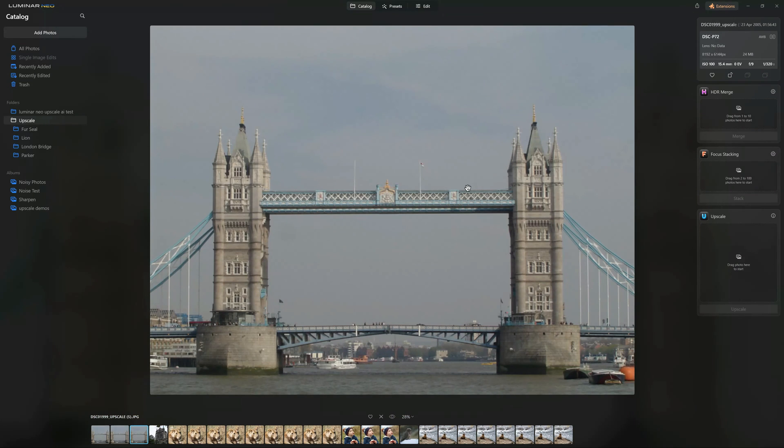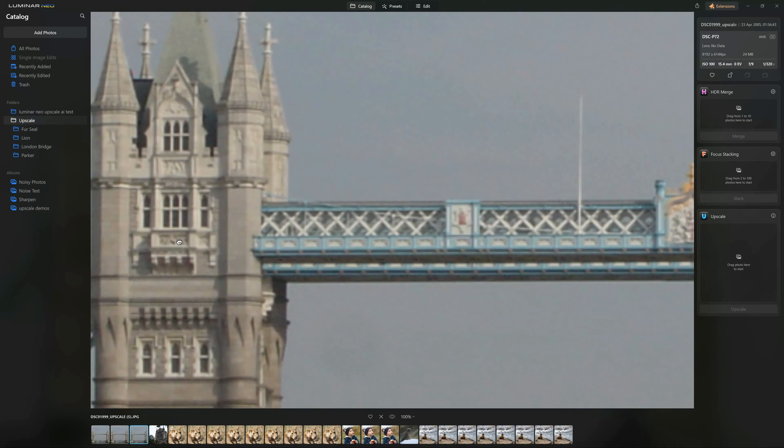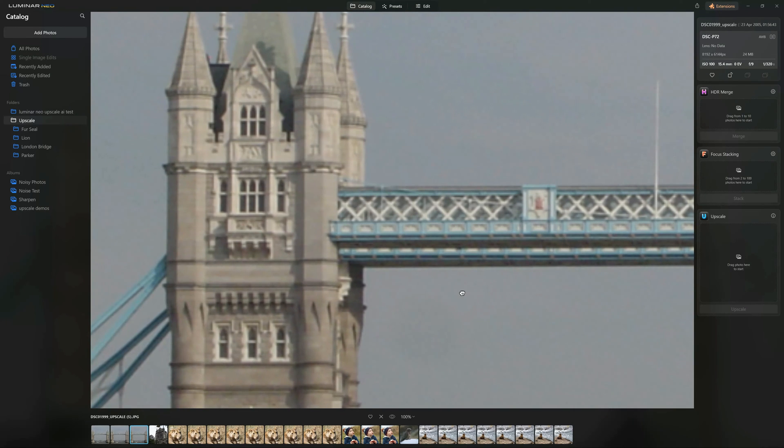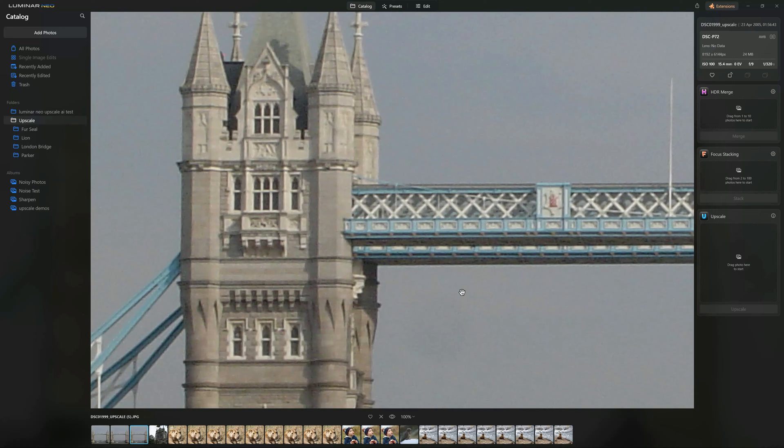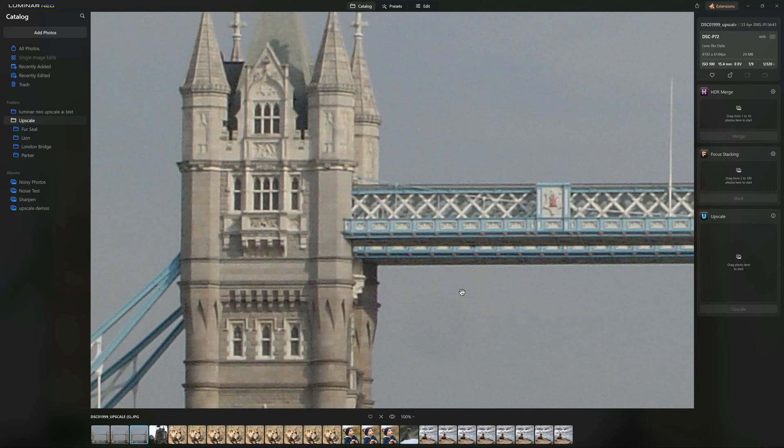So here we are, a 400% upscale of an ancient 3 megapixel image. And I have to say that actually looks pretty good. I would say that there's a bit of noise there to deal with, and I would probably do a bit of sharpening, but you can actually do all that with Luminar Neo using no-noise AI and super sharp AI. But that is for another demo.